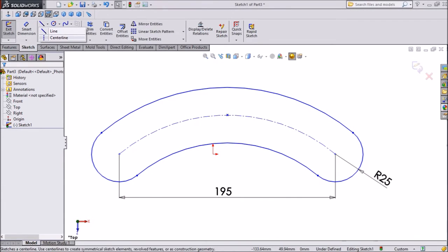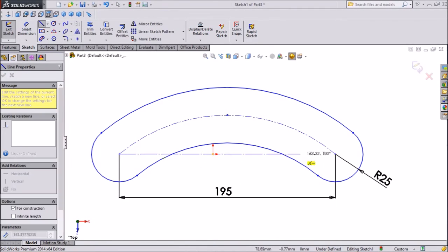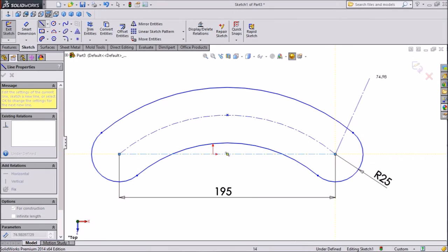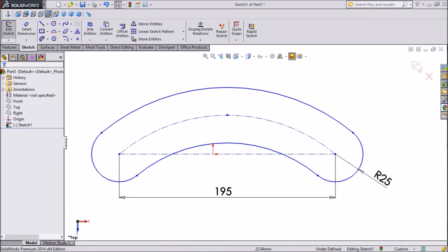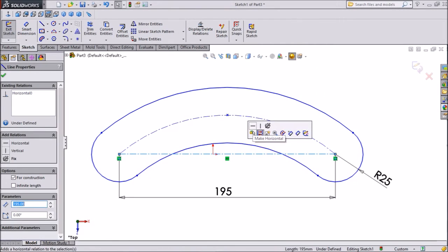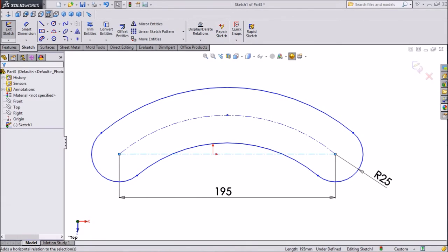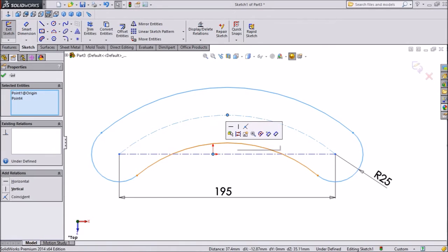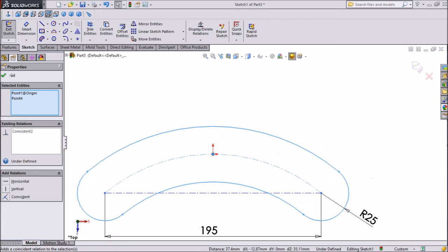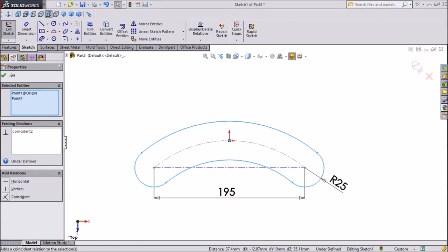Now choose center line, meet both the end, select this center line and click horizontal. Now it's horizontal structure. Now choose this center line, press shift and center domain structure, make coincident, so this body comes in center.